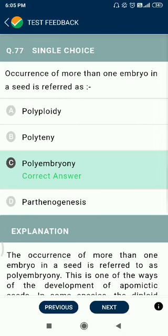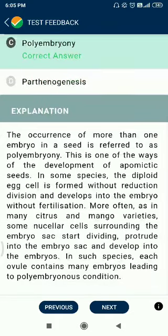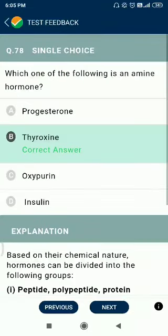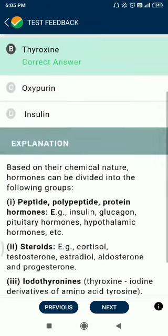Question number 77. Occurrence of more than one embryo in a seed is referred to as polyembryony. Question number 78. Which one of the following is an amine hormone? The answer is thyroxine.